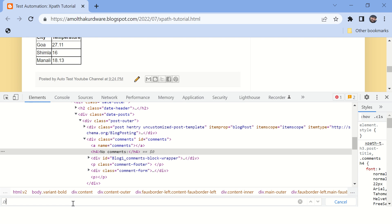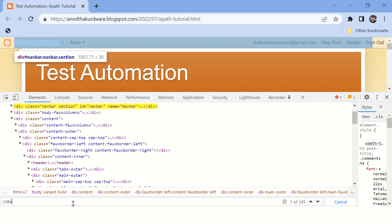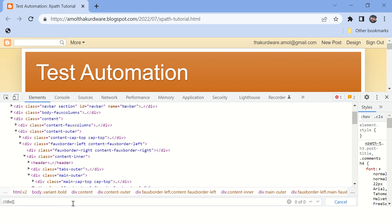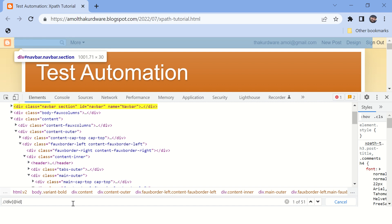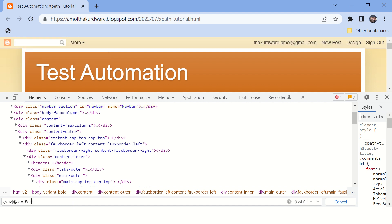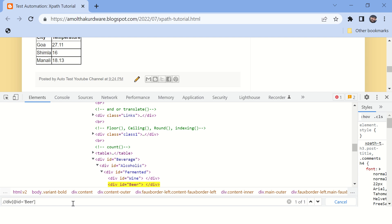Here I need to mention the tag name, which is div. There are a lot of div tags in this document, so I want a div tag with id 'beer'. This is my div tag. Now I want to find all the ancestors of this tag, so I'll type forward slash and then type my first axis name, which is 'ancestor', then colon two times.